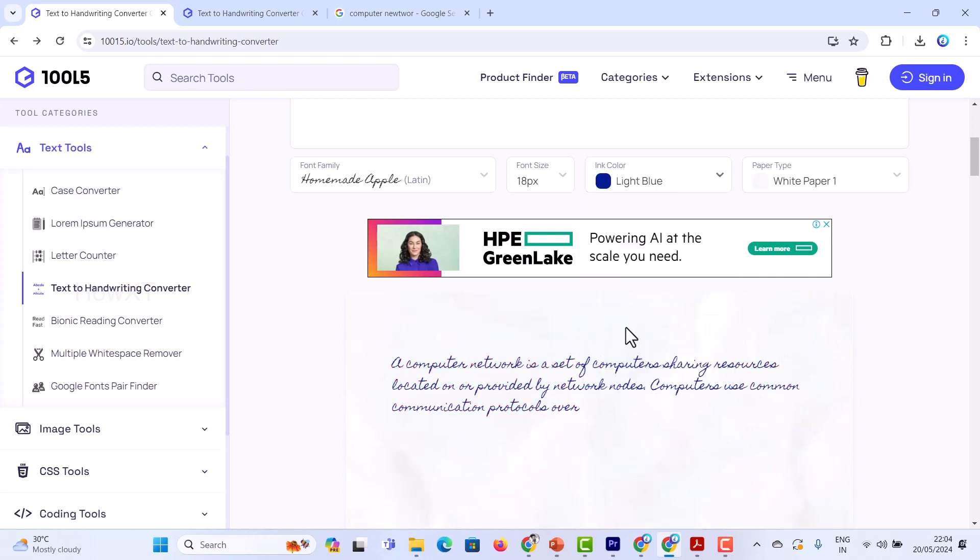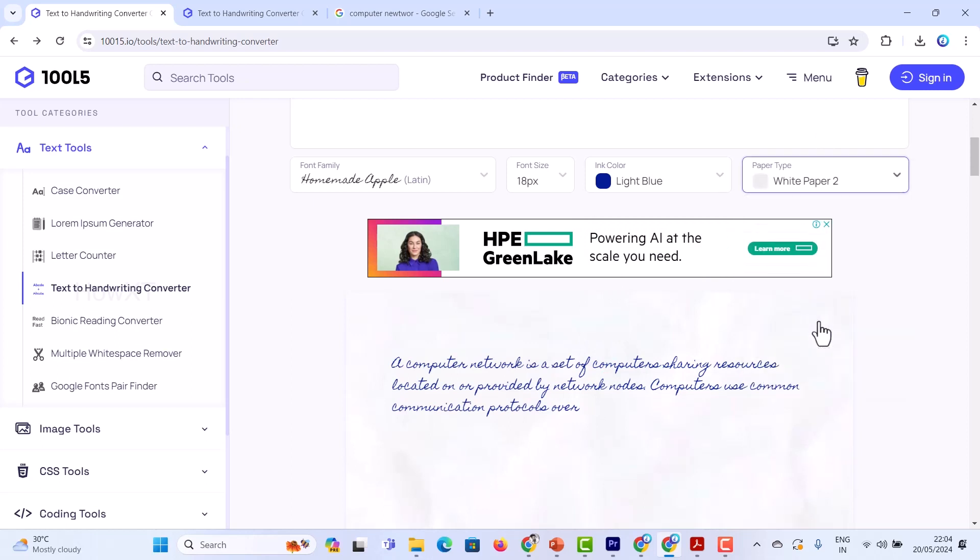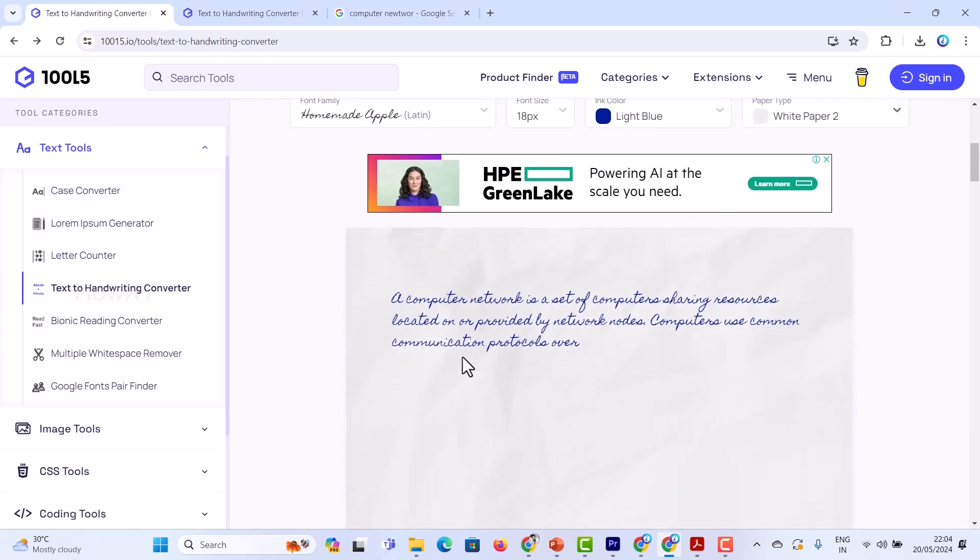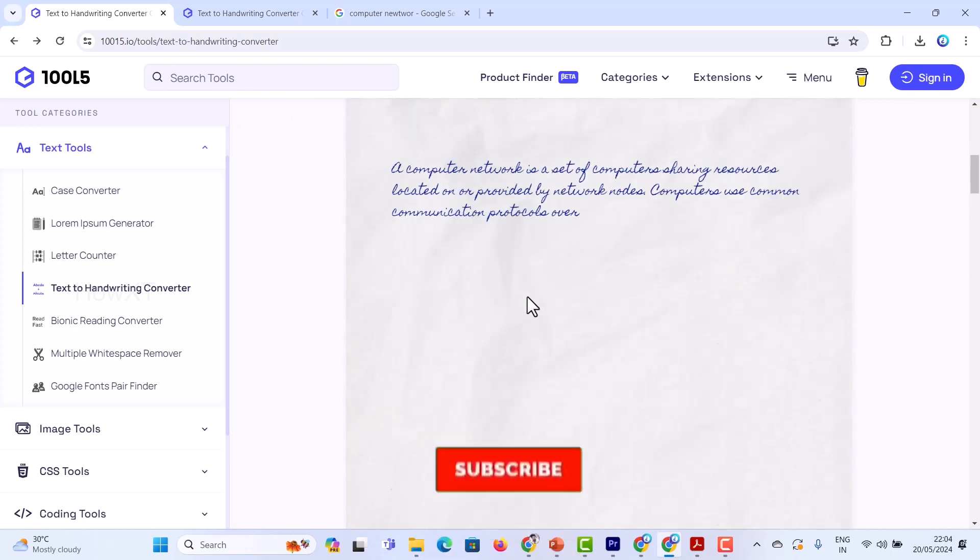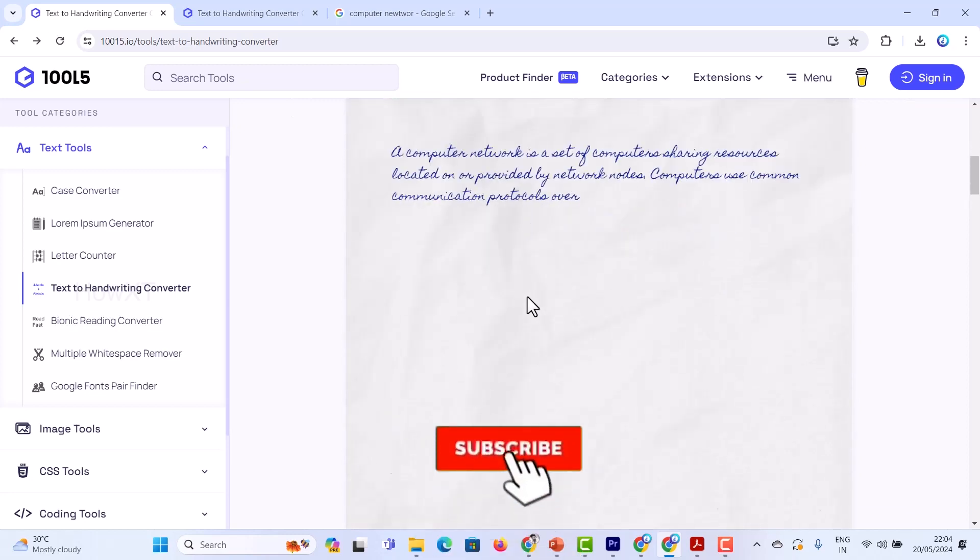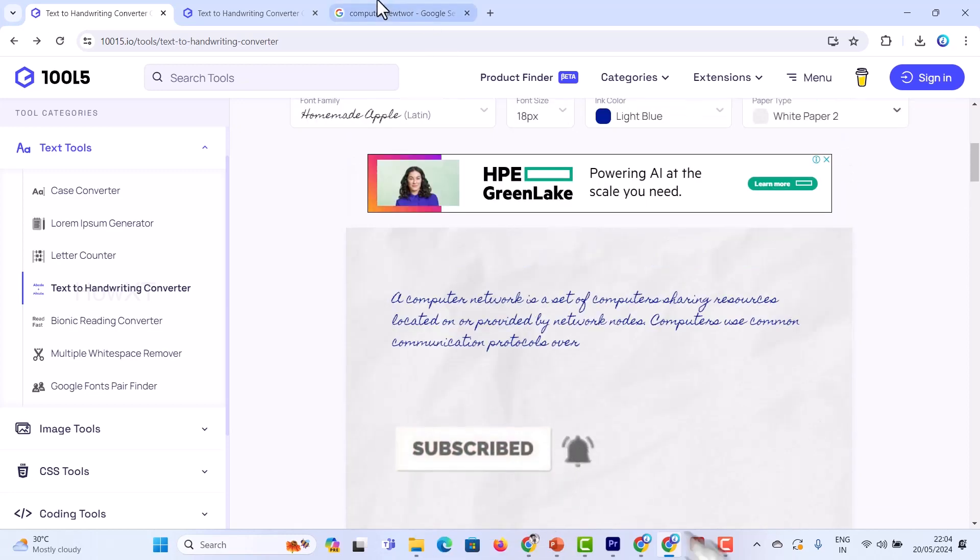You want a paper type - white paper or white paper 2 or 3, or any other things like a scanning option. You want to see some kind of crushed paper like this in the background, as you see here. Now everything is ready.